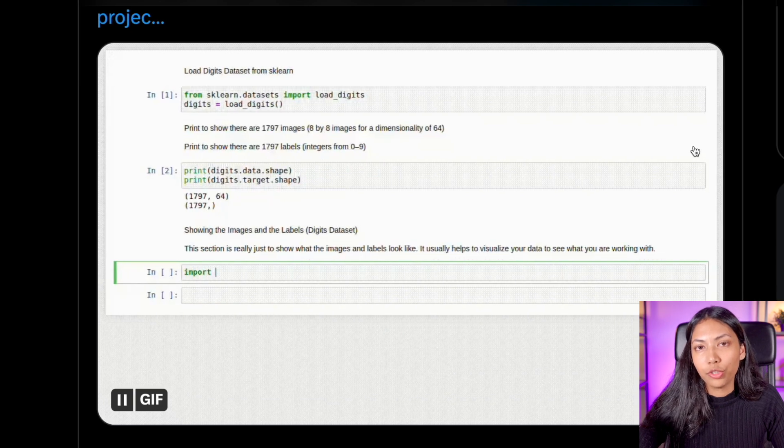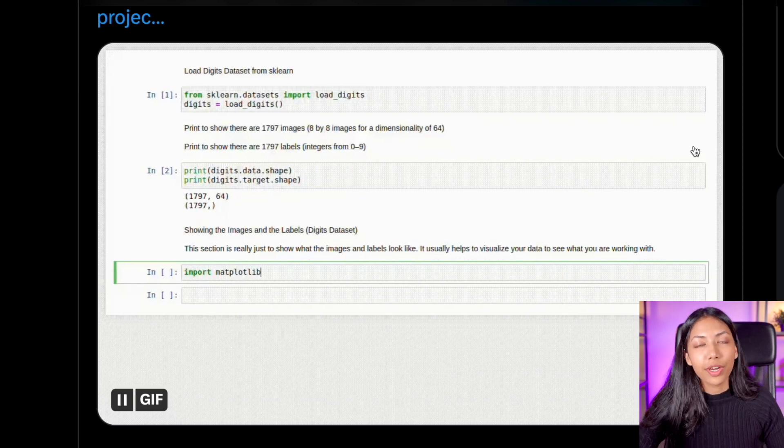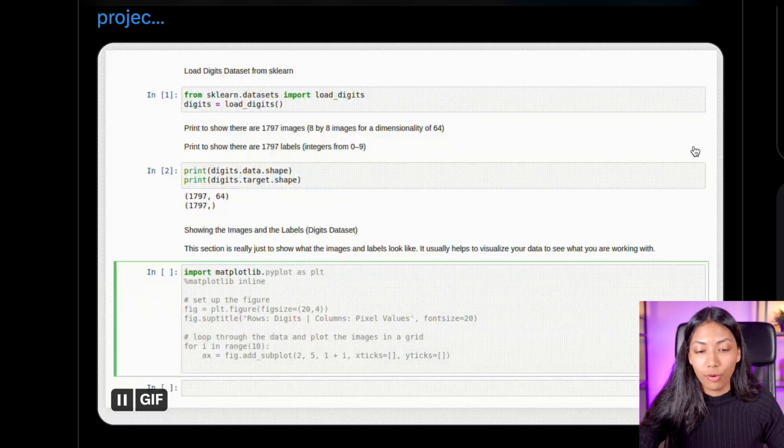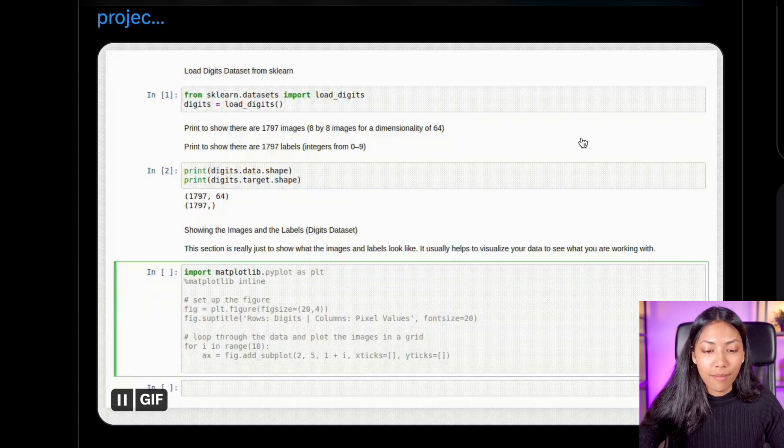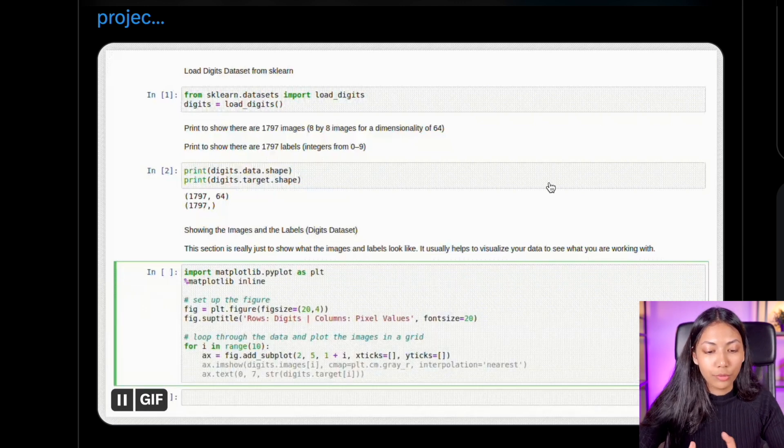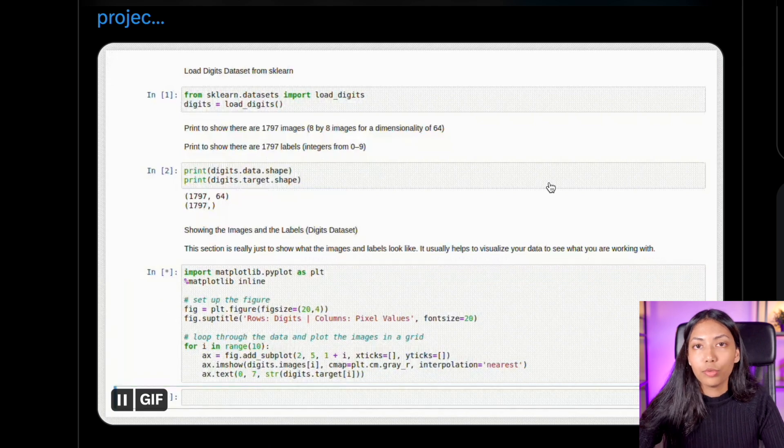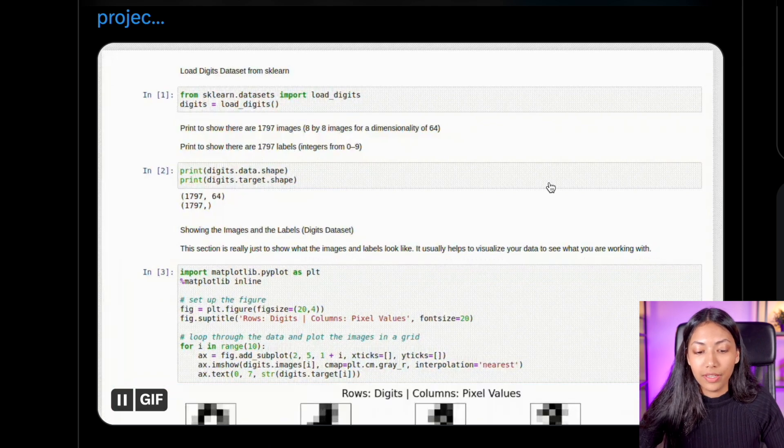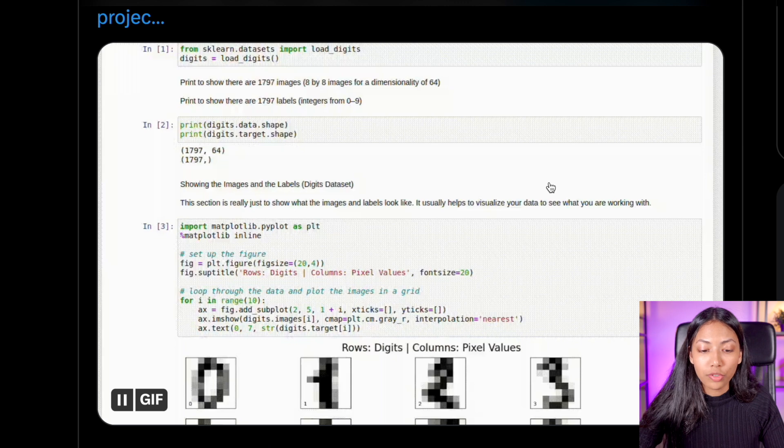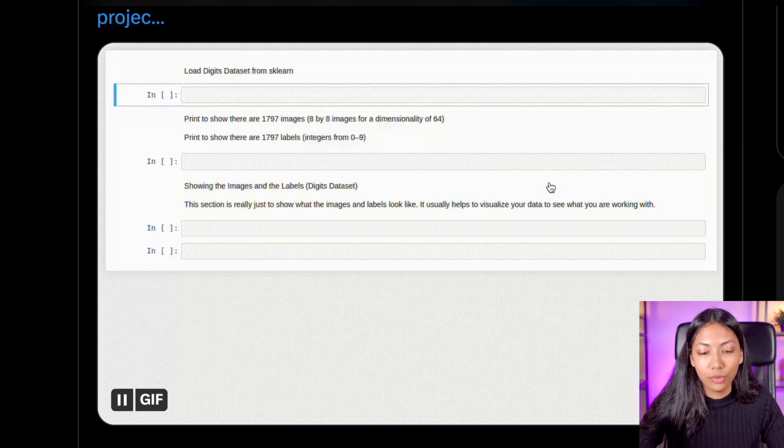StarCoder also has a Jupyter notebook plugin that you can download which works very similarly to the Visual Studio Code one. But it's also very convenient because I'm sure a lot of people who are doing data science or ML are definitely using Jupyter notebook. So it's very convenient to have that directly in Jupyter notebook as well.